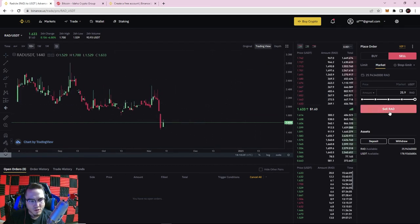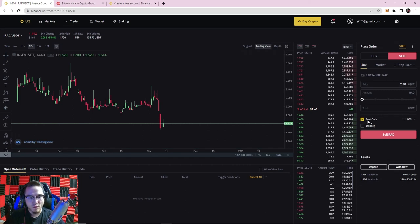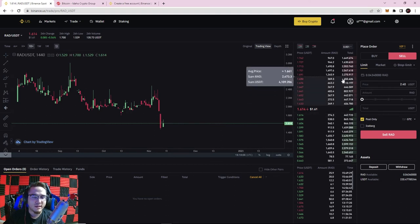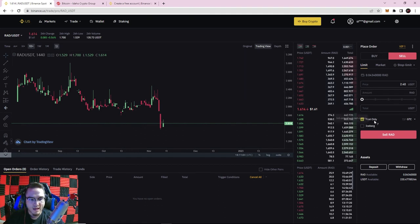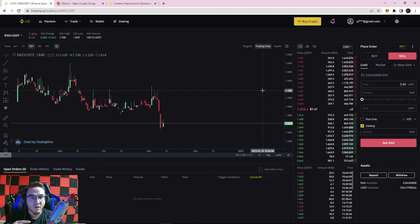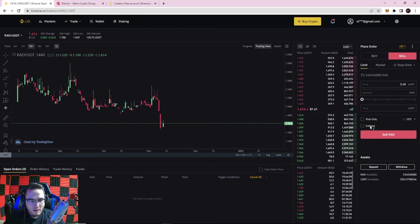That covers limit and market orders. There are also two additional options here. Post Only means your order won't be executed — it only appears on the order book chart to add liquidity to the market. There are some advanced institutional tactics where traders put up walls to scare people then cancel orders. The Iceberg Order breaks up large orders into smaller chunks, and the subsequent orders won't show up until the earlier ones are filled — useful for whales or institutional traders who don't want to scare the market with a giant order.